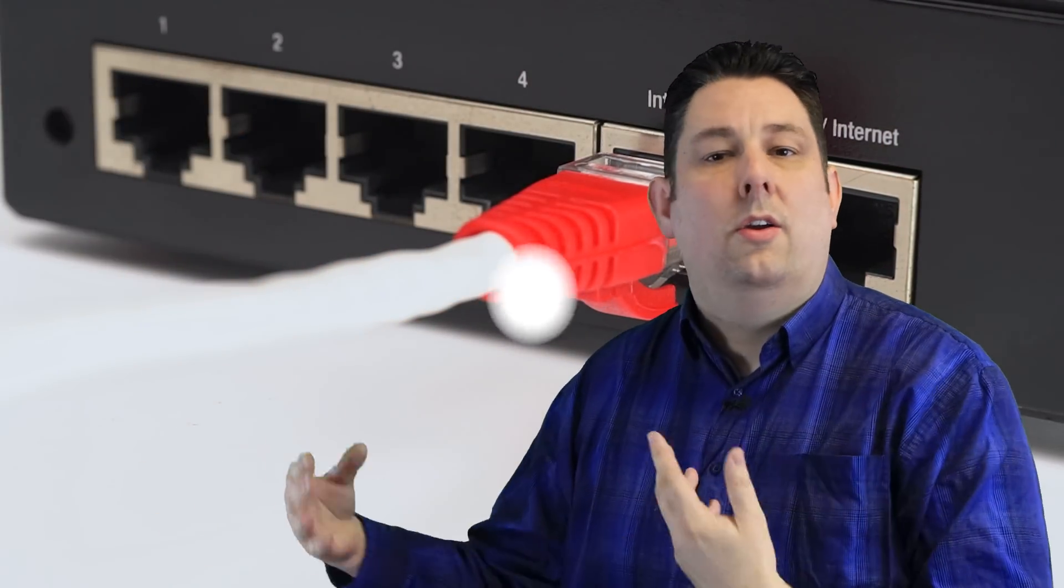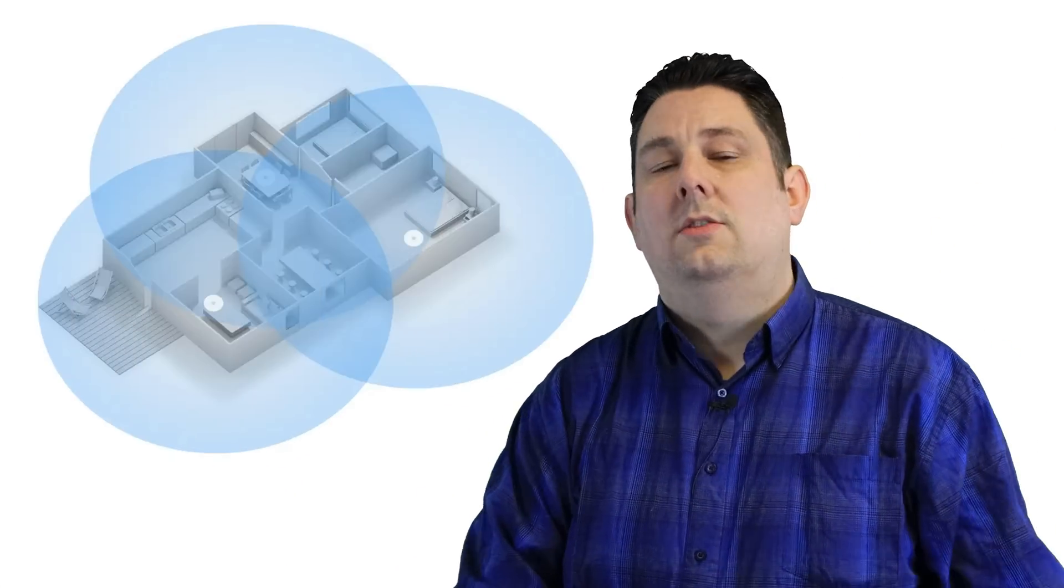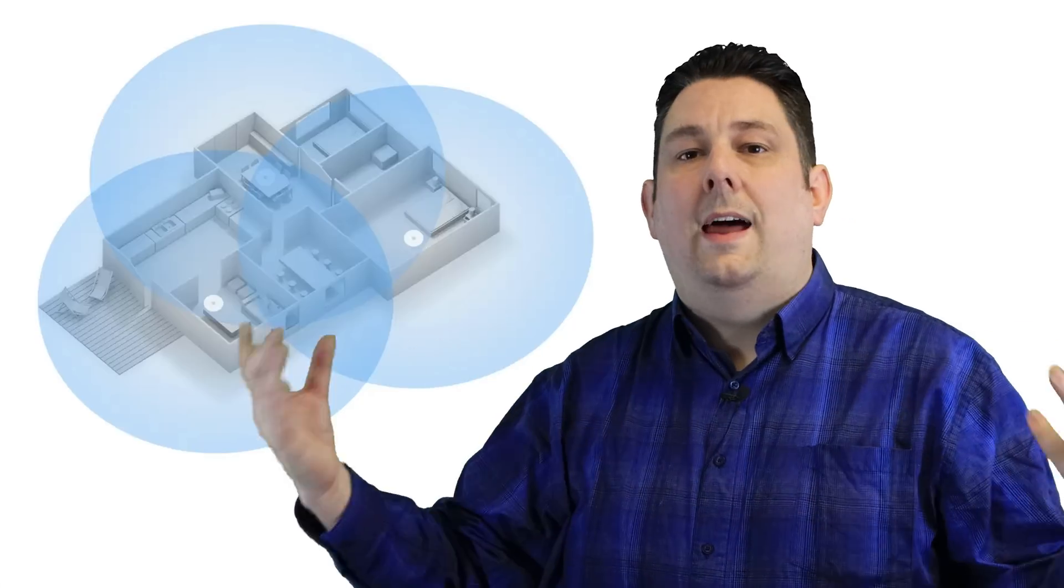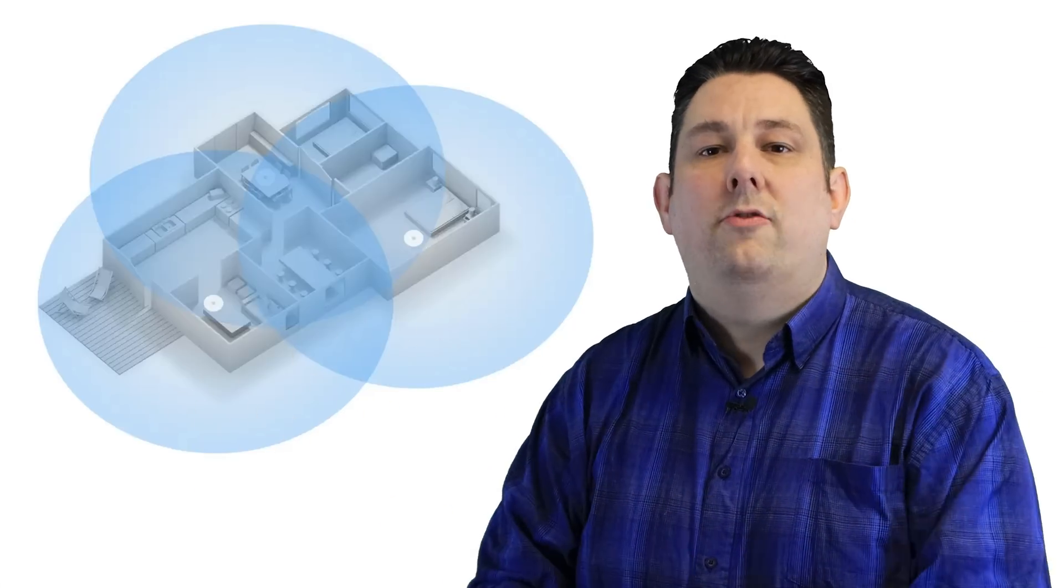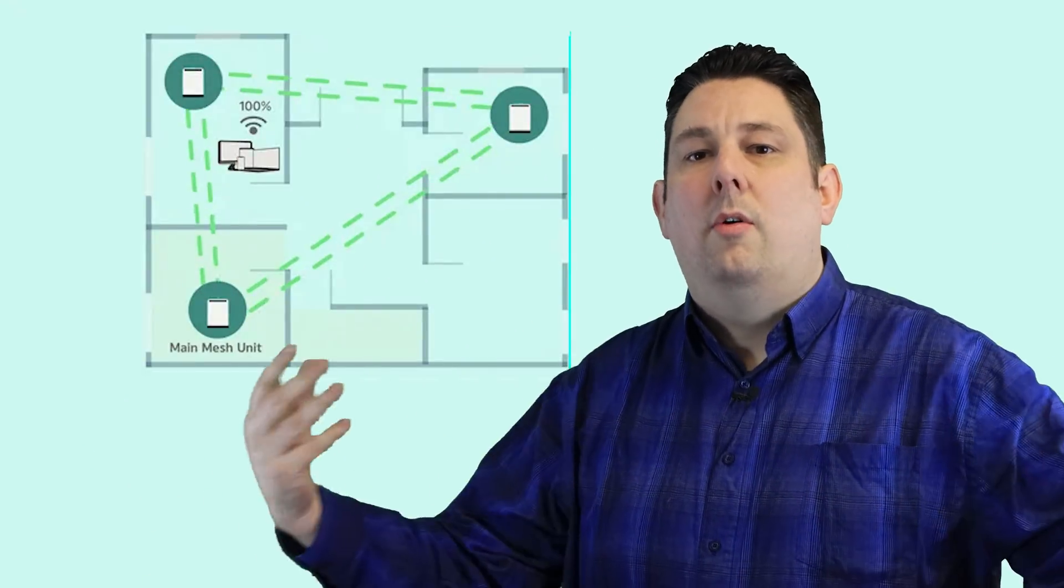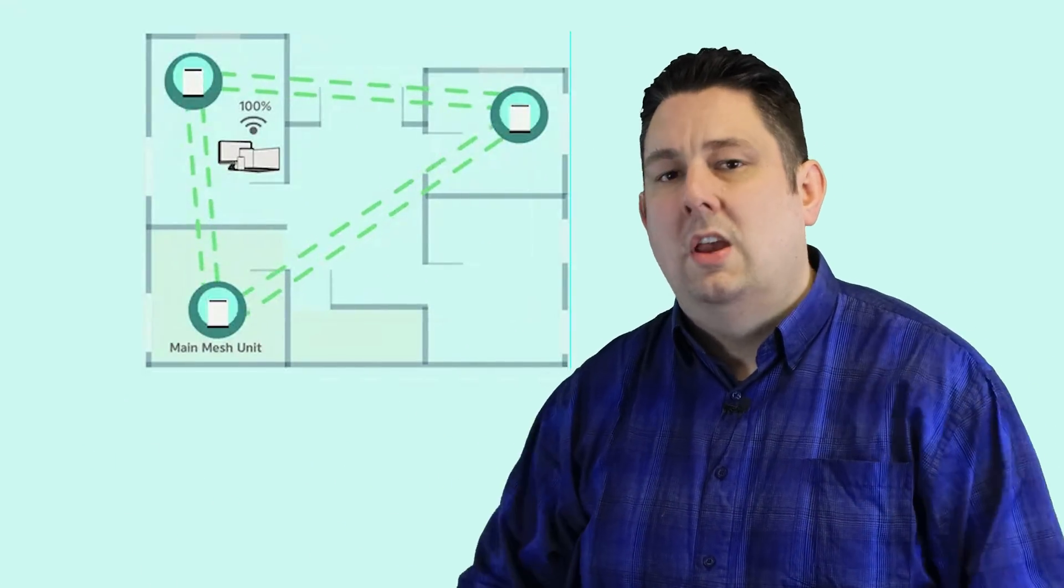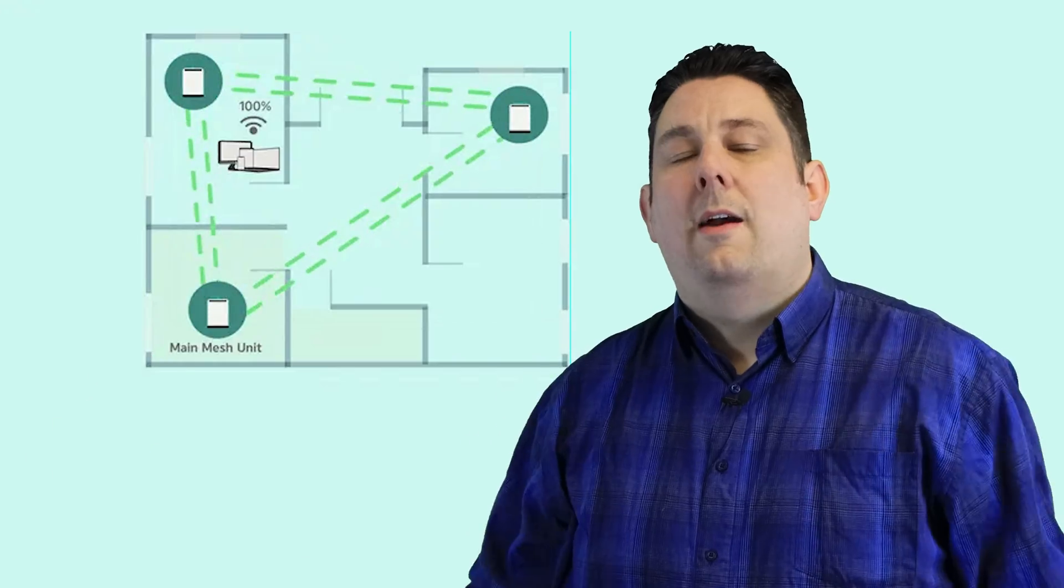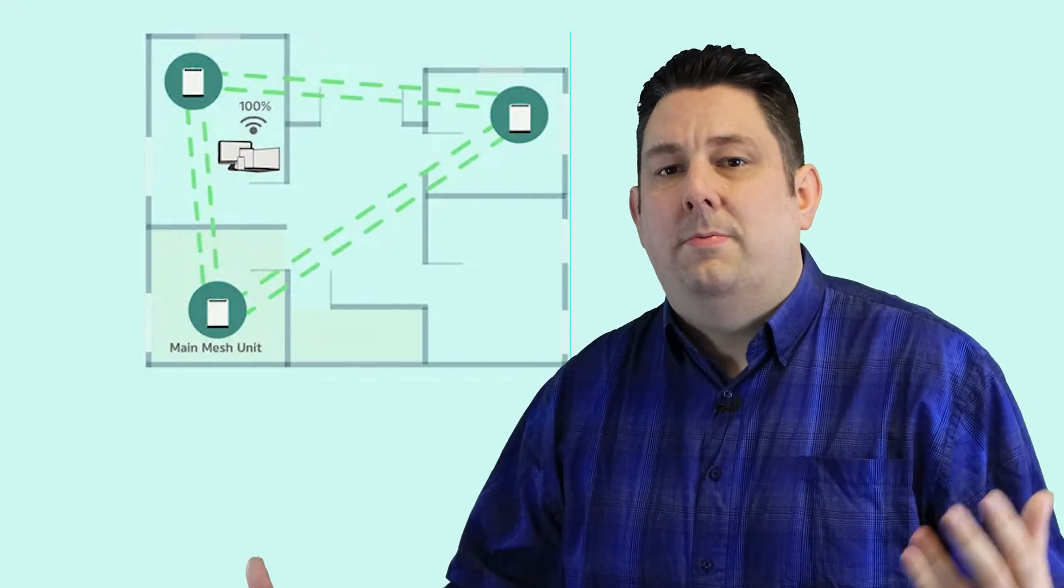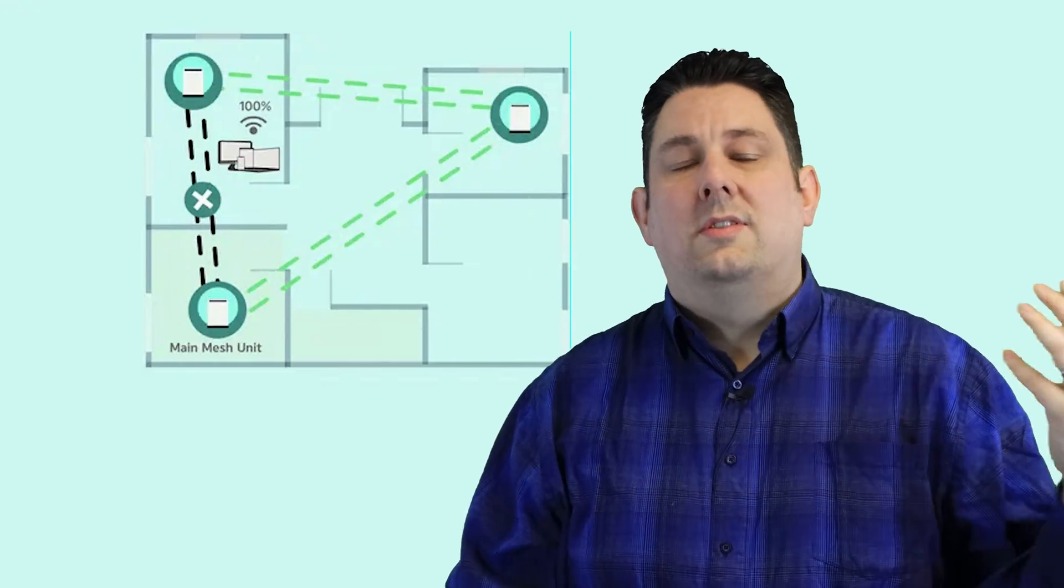Then you have two other units which you position around your house - probably one at the bottom of the stairs in a hallway or a kitchen, and then the other probably on a landing or even a bedroom. Or if you're in something like a bungalow or a flat or an office, you can spread them out whichever you see fit - usually one centrally and then one a little bit further away.